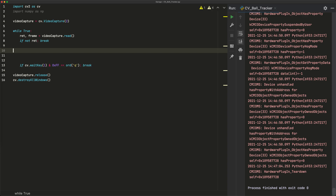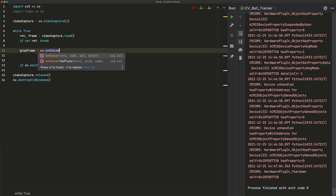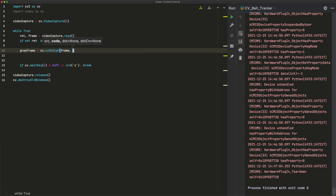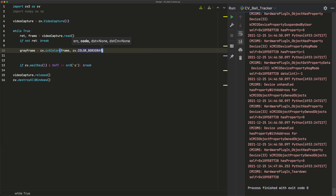Let's start off by converting our frame to grayscale. Before it had color and some noise, so we want to get rid of all that. We write: gray_frame equals cv.cvtColor(frame, cv.COLOR_BGR2GRAY), which converts from BGR to grayscale.